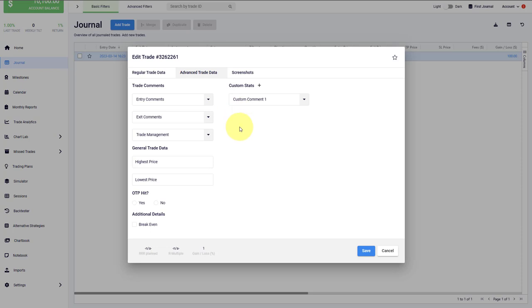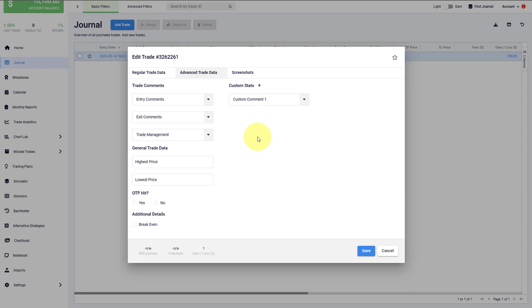Under advanced trade data, you have things such as the trade comments. They will unlock the tilt meter and also the efficiency, but we have more videos on that later as well. Let me just quickly show you how this works. So you can rate your entry, your exit, and your trade management in Edgewonk.